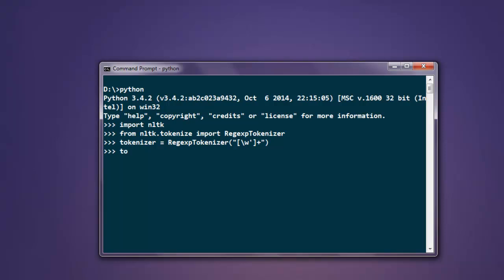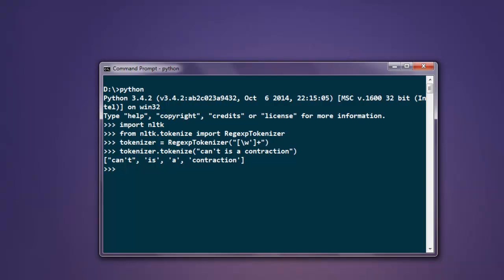Now type in tokenizer.tokenize and give it 'can't is a contraction', then hit enter. Here you'll find we have not split 'can't', and if we use 'didn't', that will be treated as a complete word as well.